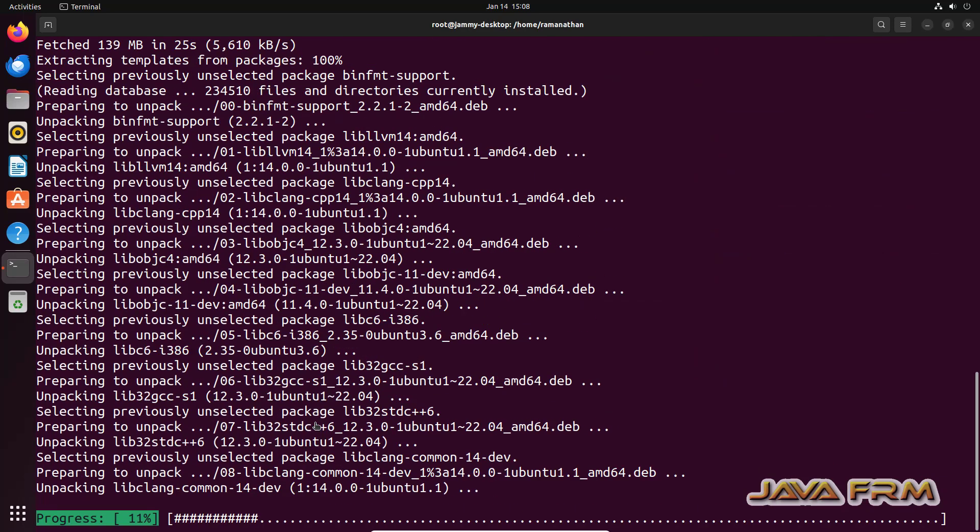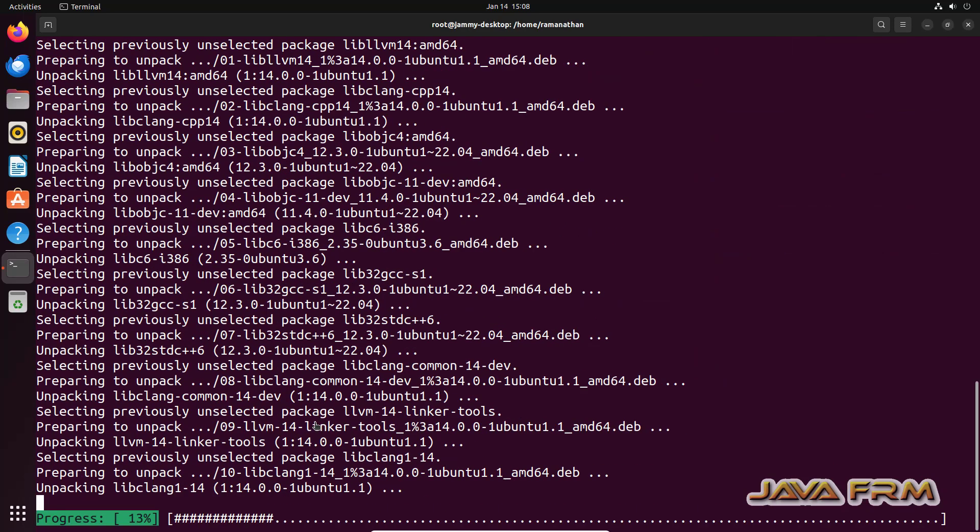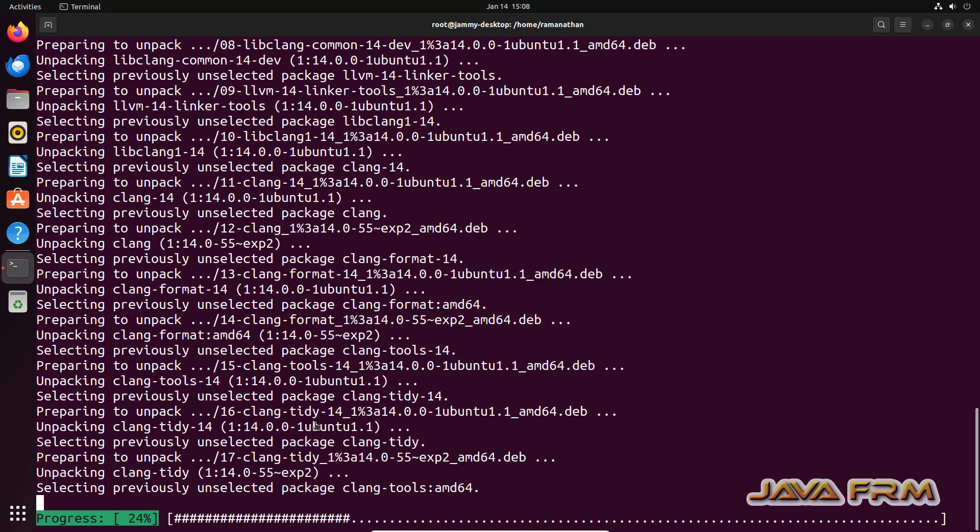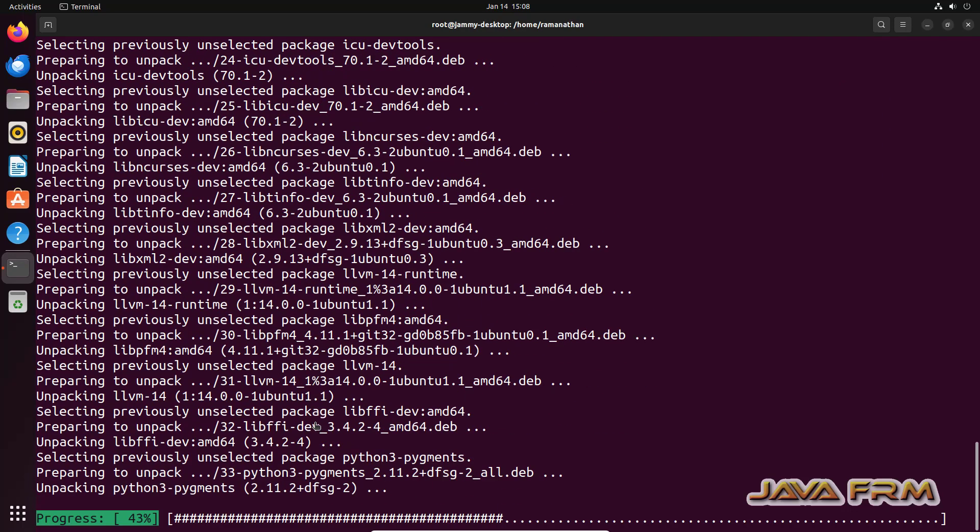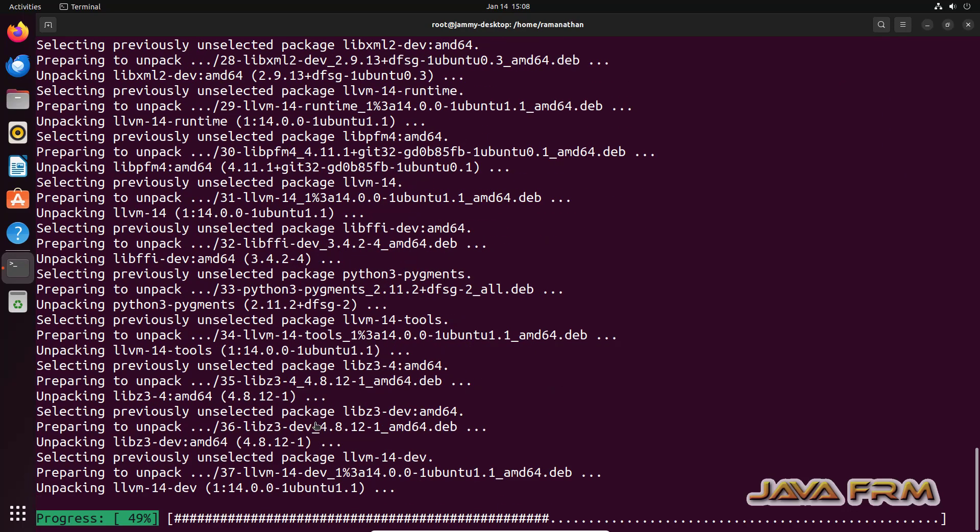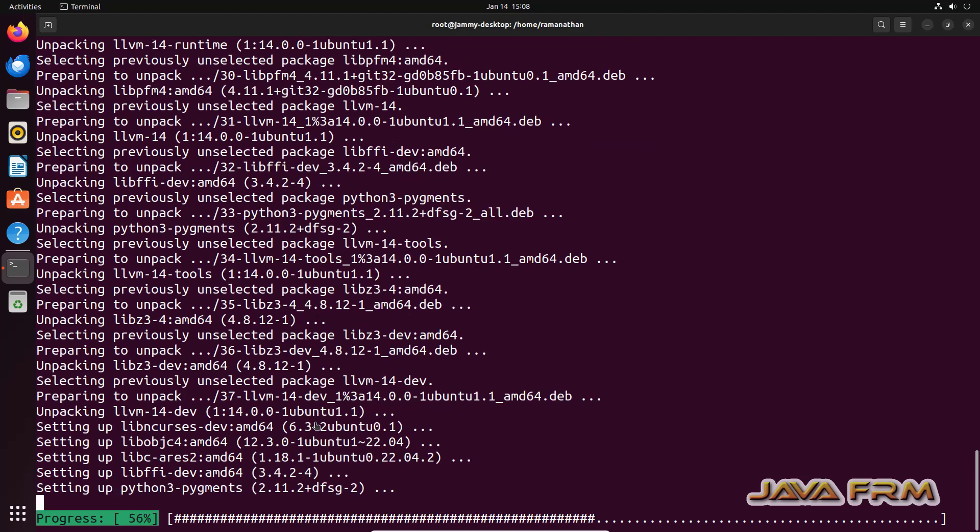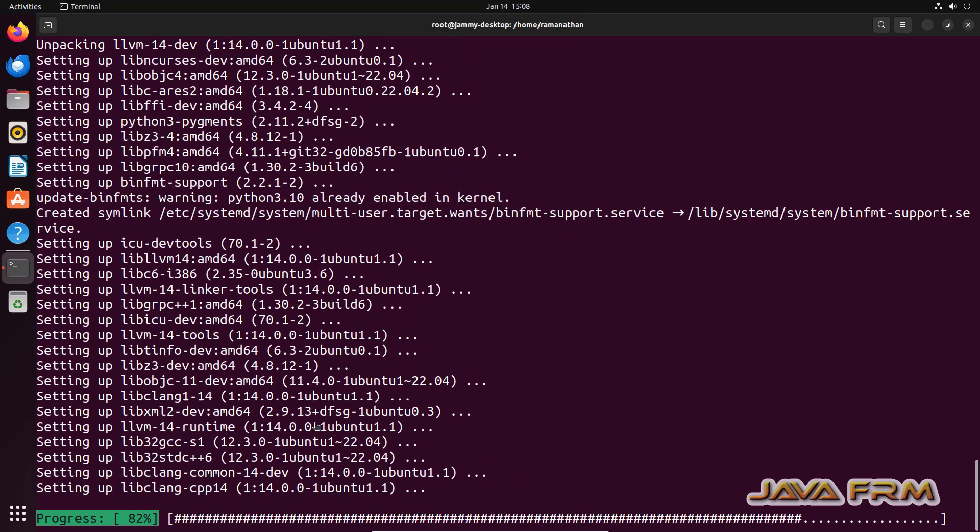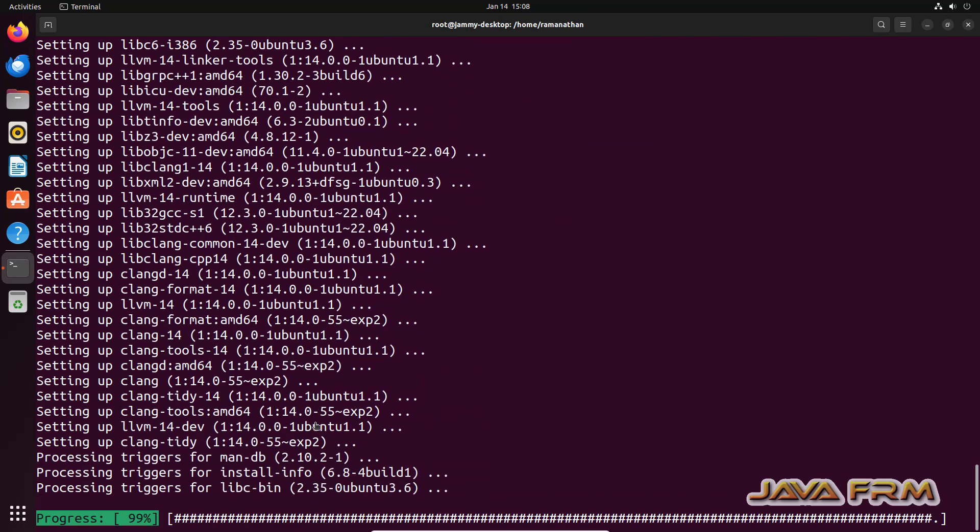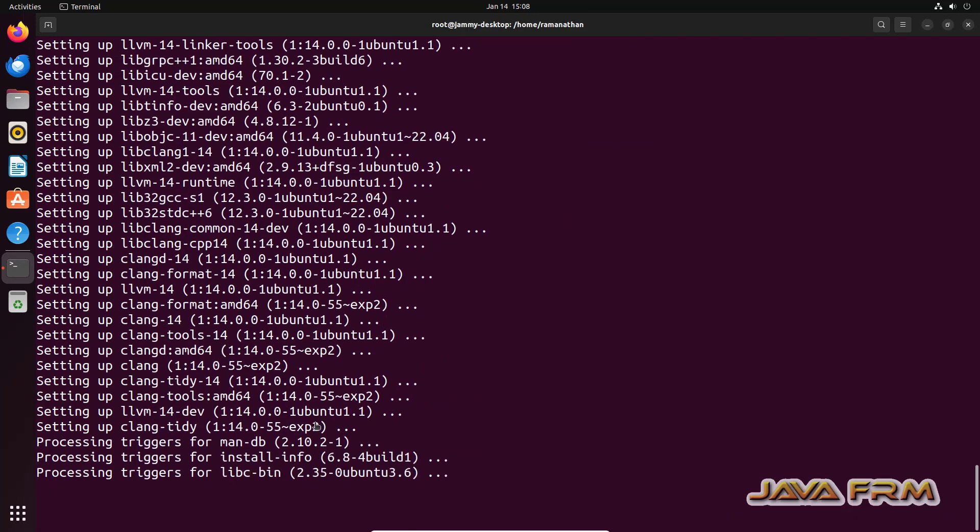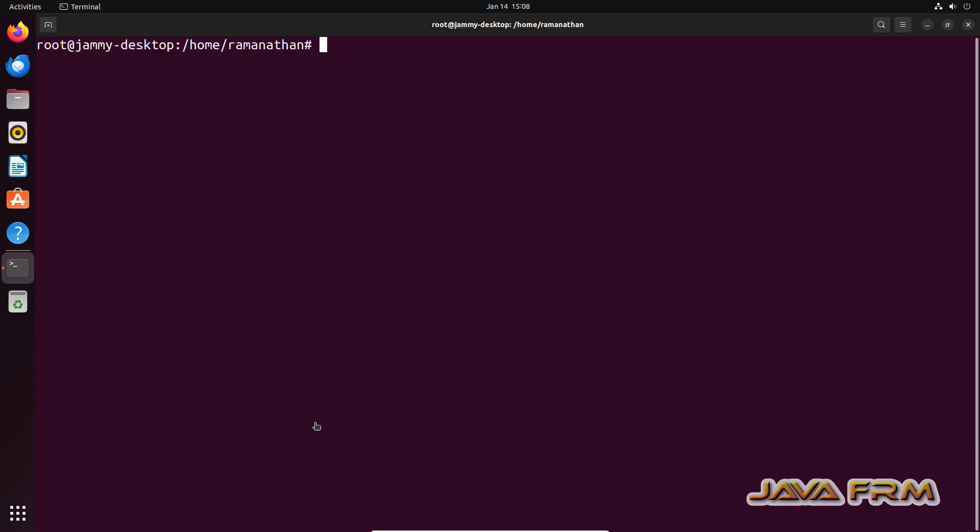Installation is started now. So now installation is completed.